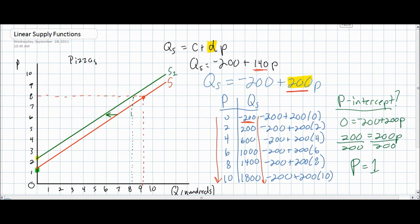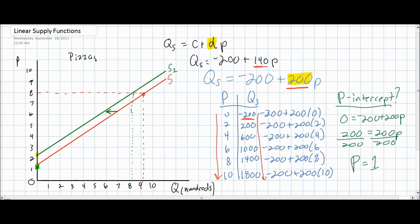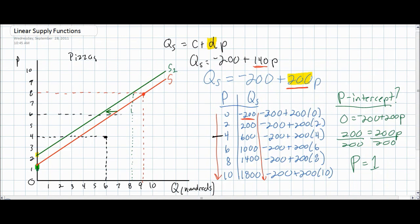With the price intercept of $1, we can place a point on our supply curve at $1 and a quantity of zero. To derive our supply curve, we simply plot one or more additional points. At a price of $4, the quantity supplied will now be equal to 600 pizzas — greater than before because producers have become more responsive to price changes. At a price of $6, the quantity supplied will now be 1,000 pizzas. We now have three points on our new supply curve, and connecting them gives us our new linear supply curve.